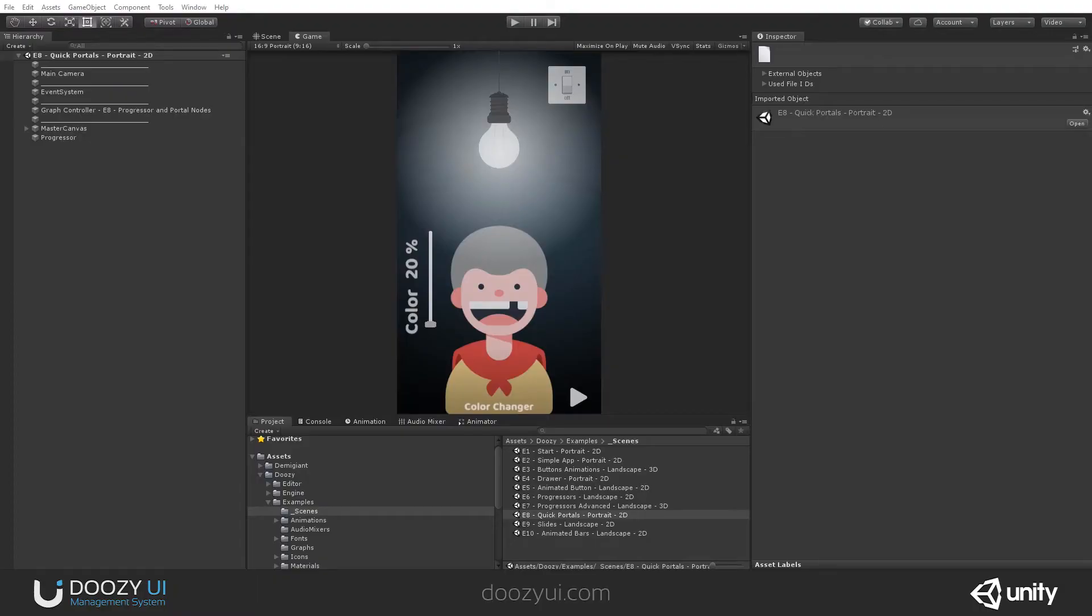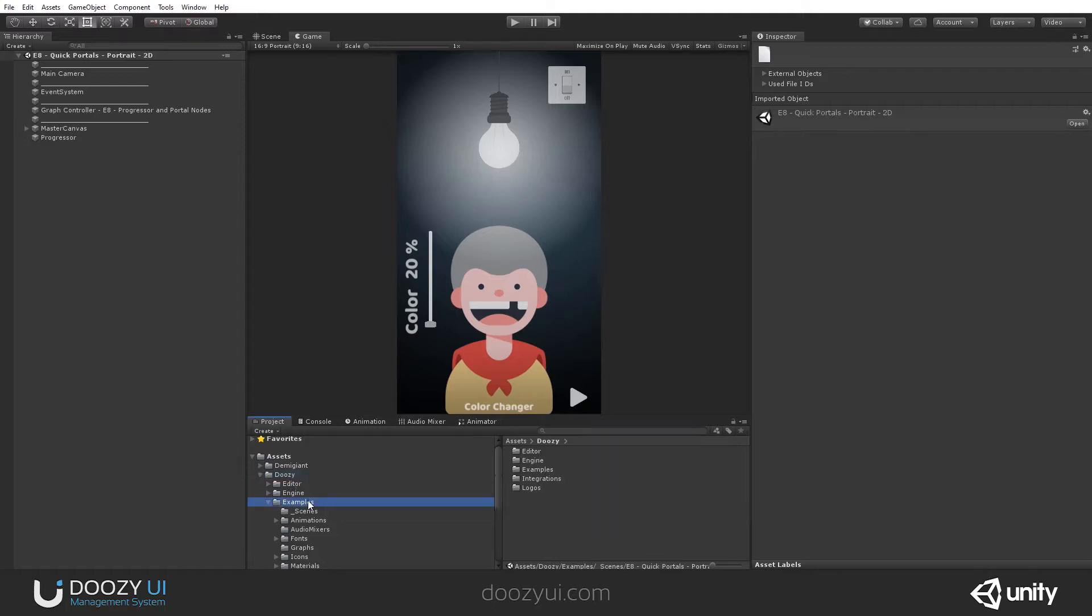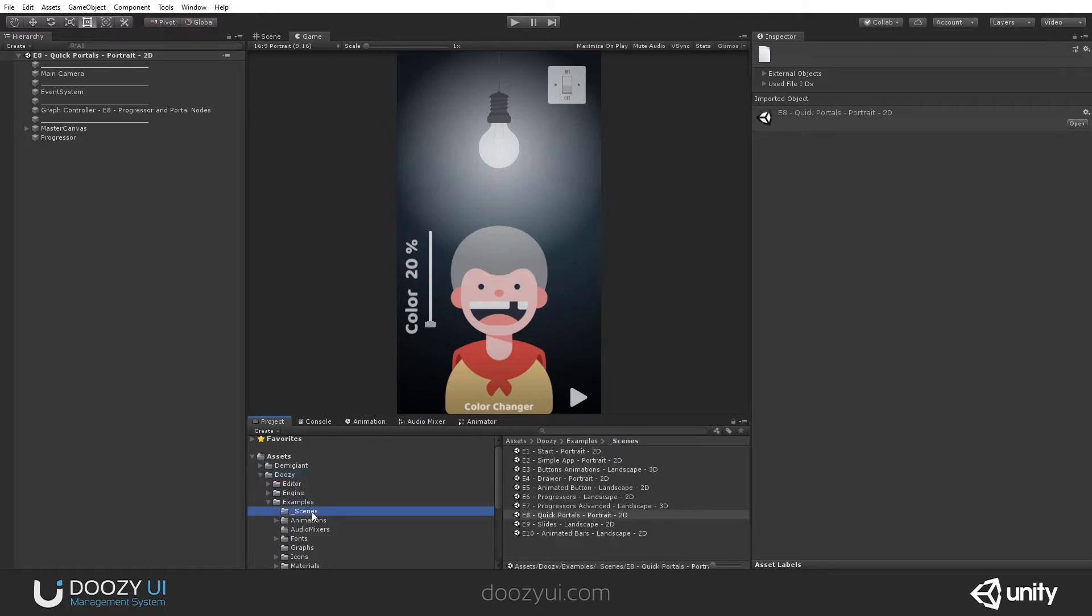I'll just open the Scene E8 or Example 8, and you can do that as well. If you go to Duzi, Examples, Scenes, and double click on E8 Quick Portals. It is recommended that you view this example in portrait mode.